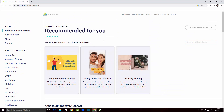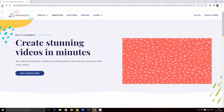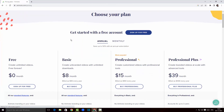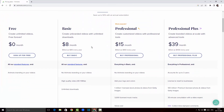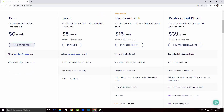I'll just go back and quickly look at the pricing. There's a free version, a basic version, a professional version, and a professional plus version. We're gonna try the free version today. The difference between the basic and the free version is there's no Animoto branding in basic — meaning we do get a watermark in the free version — and with basic we get to record high quality videos.